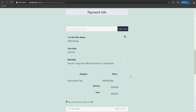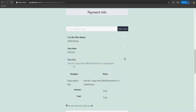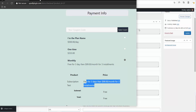In this video I'm going to show you how you can offer multiple payment plans on the checkout page for a specific product. As you can see in this example we have three payment plans — you can have as many as you want — here's one for $500 per day, a one-time fee, and a monthly fee which also includes a free trial.